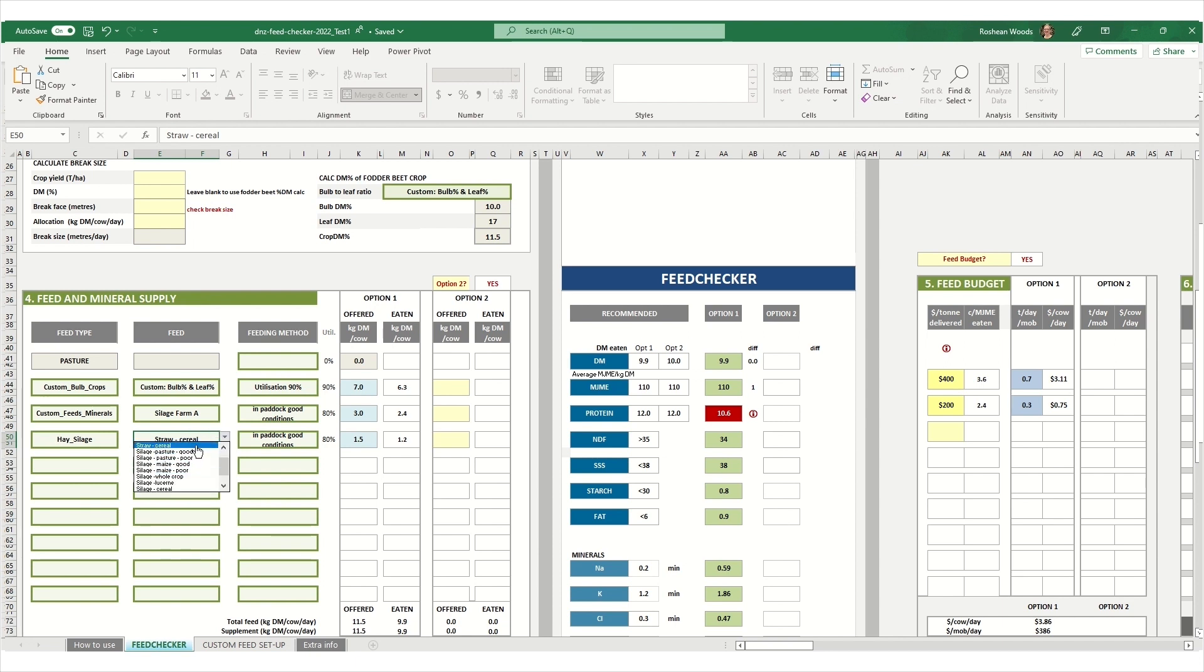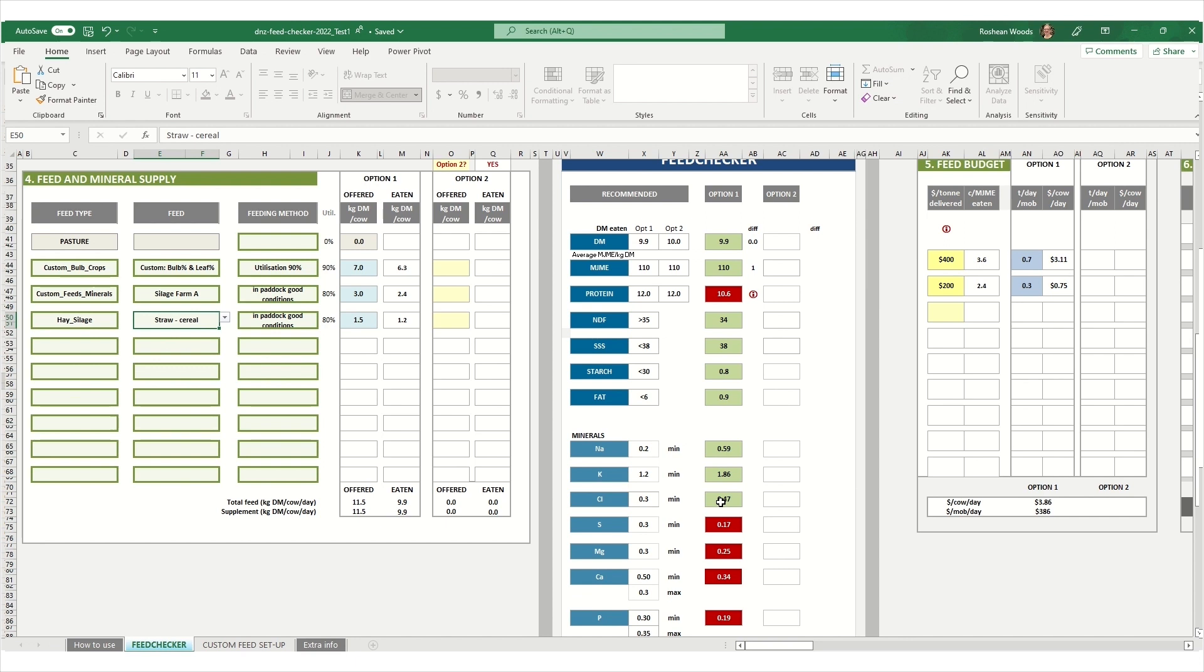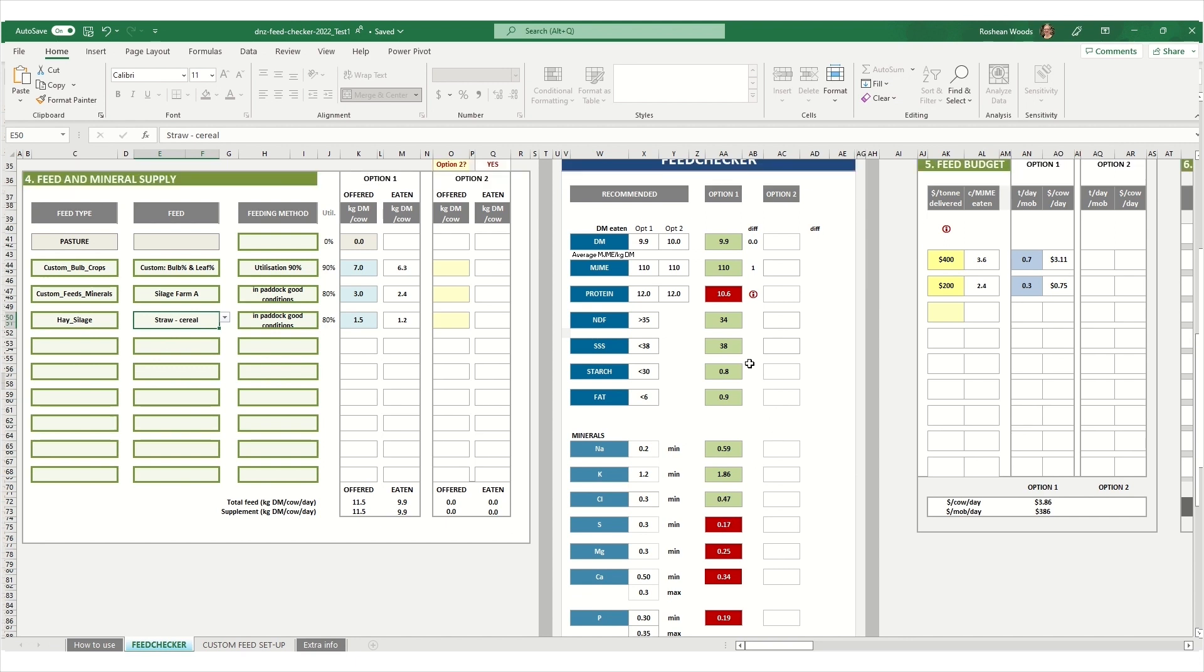If you scroll down to the bottom, it tells you the total amount on offer and how much is being eaten based on your utilization. If you scroll over to the feed checker box, it has now calculated what the recommended diet should contain based on your input values about your cows. So it combines your feed test results or the feed checker default feed values with your allocation information to work out what you're offering your animals.